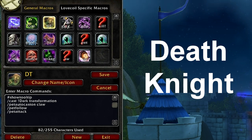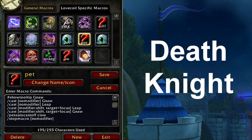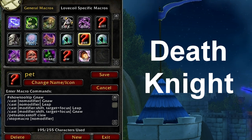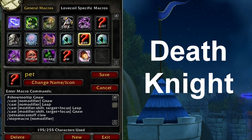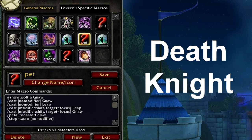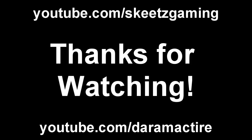To turn off claw autocast I have another macro - this one gnaws your target and leaps. If you use a modifier it will leap at your focus, and this turns claw autocast off. So when you go to get a stun on someone it turns off the autocast so it doesn't use up energy and you get a guaranteed pet stun. Thank you for watching my advanced macro guide tutorial. If you want to see more head over to youtube.com/skeetzgaming and remember to subscribe to DaraMactire for more guides, best of PvP - and as always, Skeets here, thanks for watching.